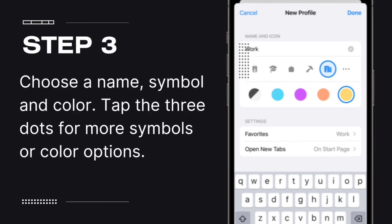Step 3: Choose a name, symbol, and color. Tap the three dots for more symbols or color options.